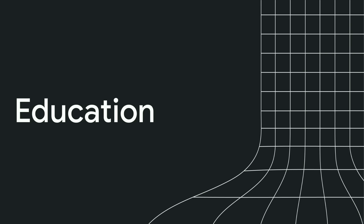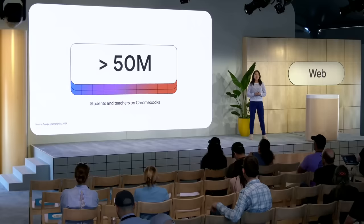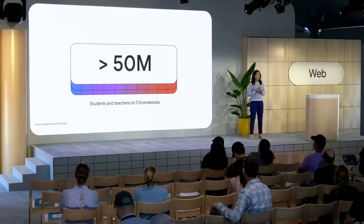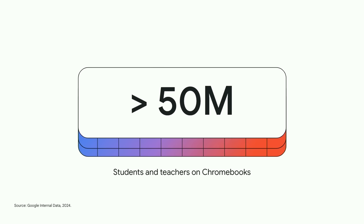And having easy access to files is especially important for students and teachers, whether they're writing essays or putting together lesson plans. And ever since they launched, Chromebooks have played a central role in classrooms all over the world.